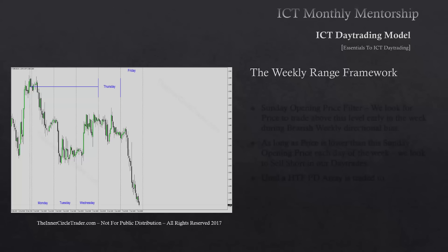We take that opening price from Sunday and draw it out on our hourly chart all the way until Thursday. We draw it to Thursday because your weekly profiles say on Thursday you could see a reversal unfold. If price gets back above the opening price on Sunday during Thursday's trading — in a bearish week — we've probably had a major intra-week reversal, which many times indicates a longer-term one shot one kill bullish setup.